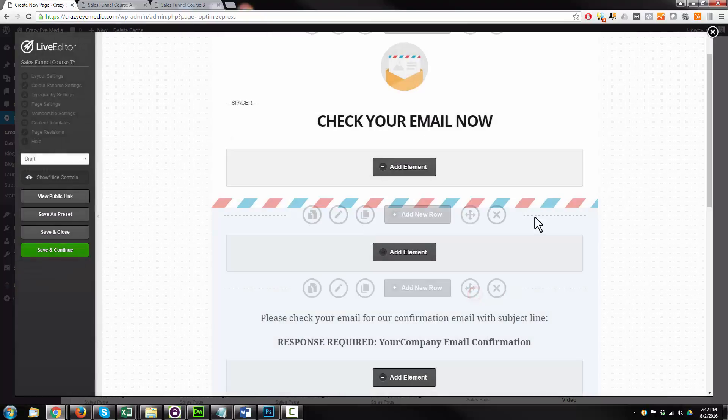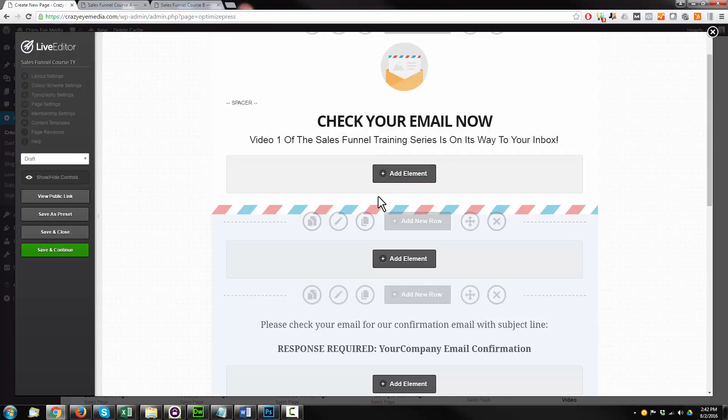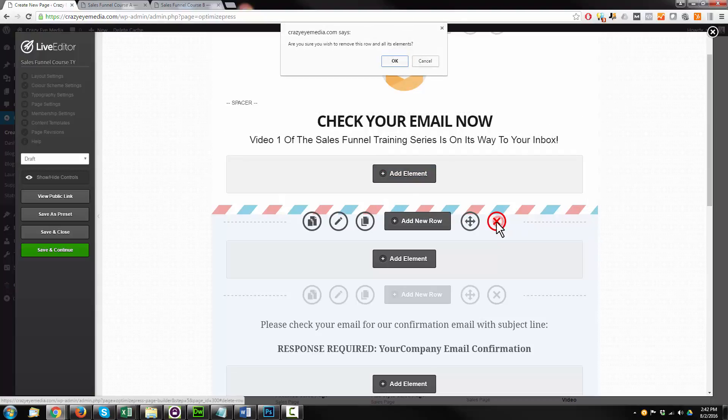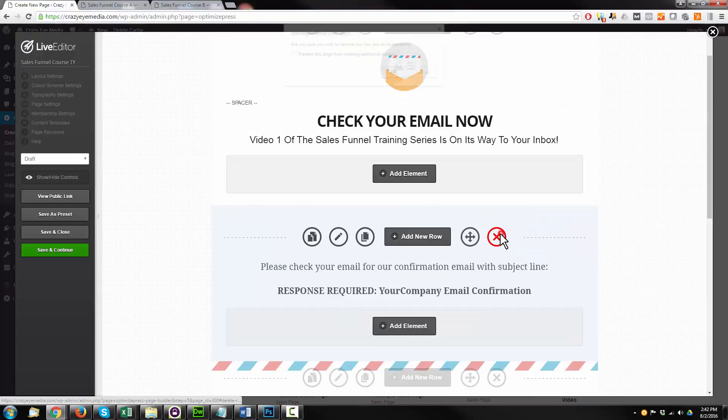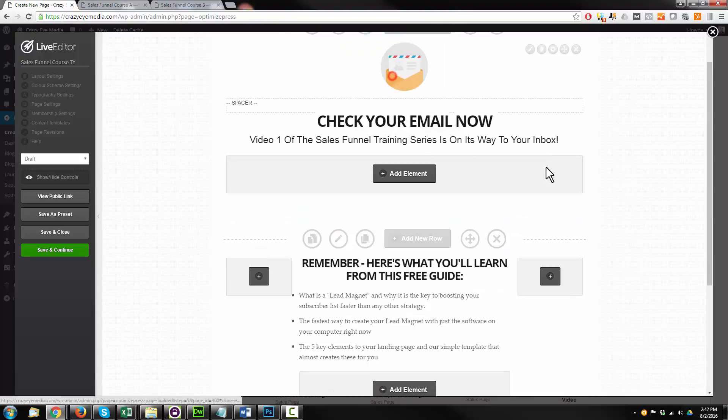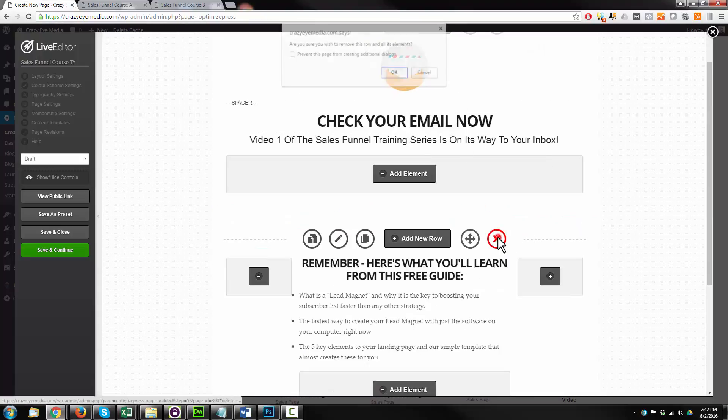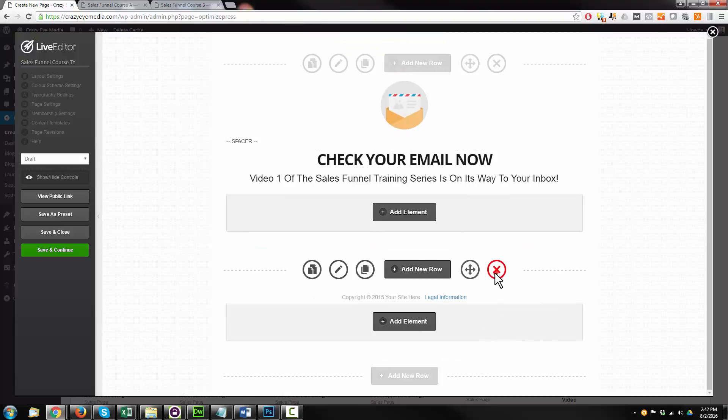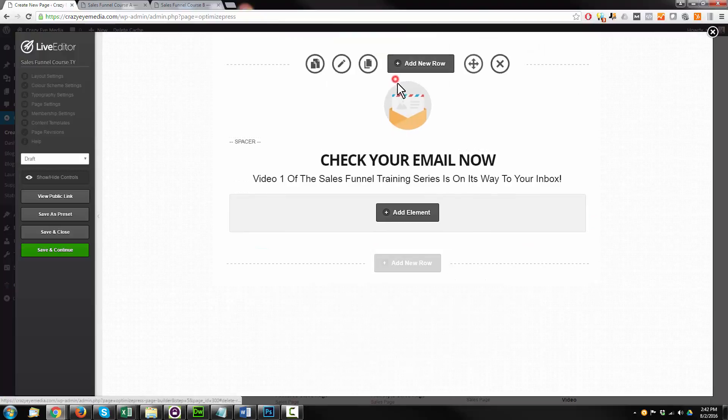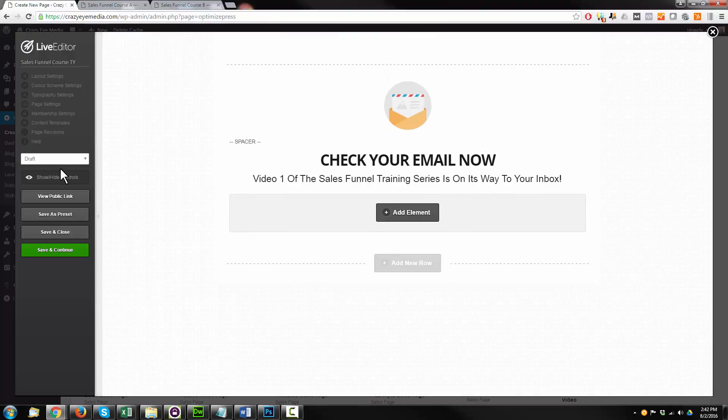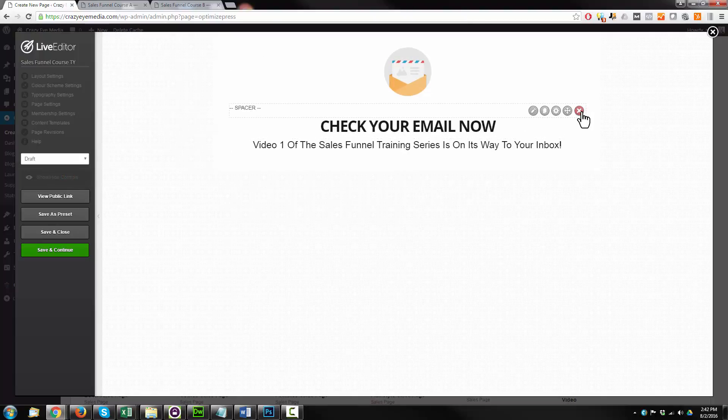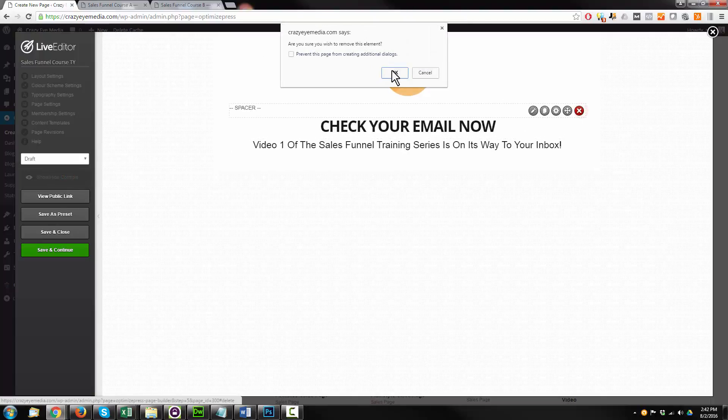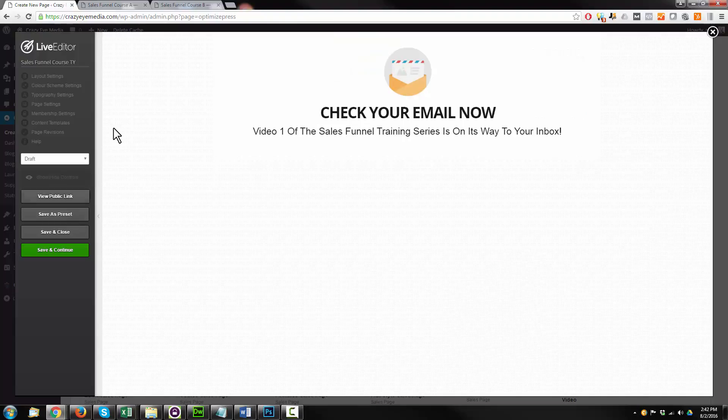Insert. So check your email now. Video one. I'm going to go ahead and delete all this other stuff if I don't need it. Delete. Delete. Delete. Delete. Delete. I'm going to go ahead, show high tools, spacer. Let's delete that.